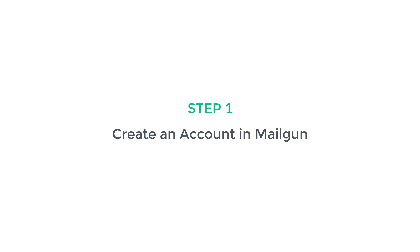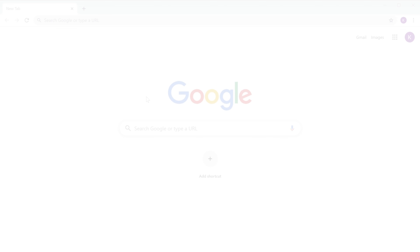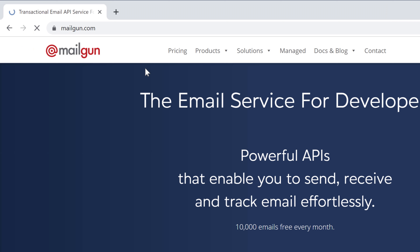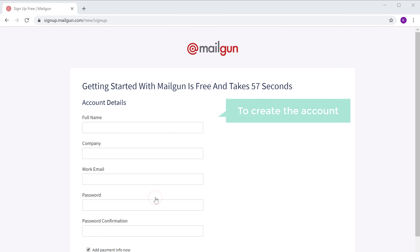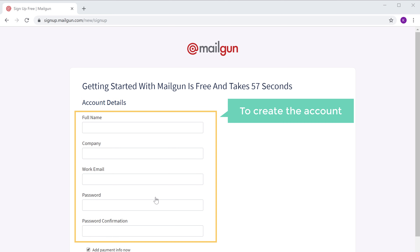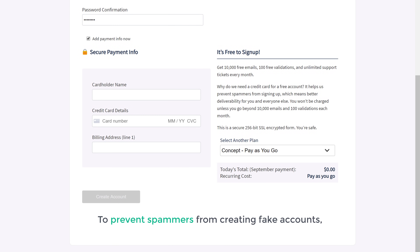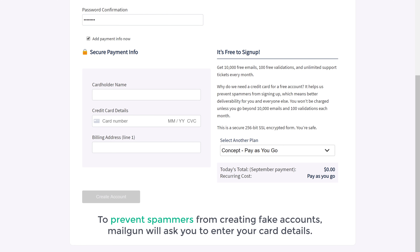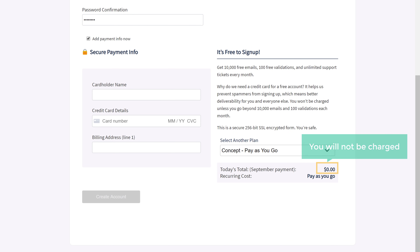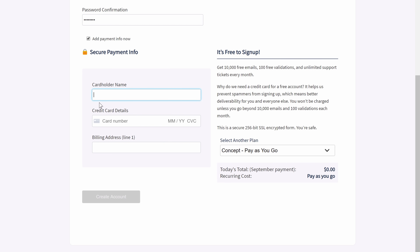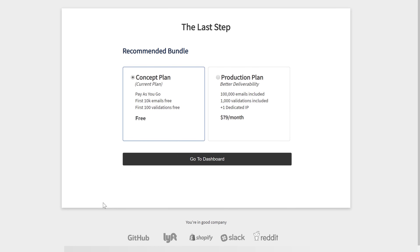To create a business email we are going to do four steps. The first step is to create an account in Mailgun. Mailgun is the website which is going to help us create our business email for free. To create the Mailgun account let's go to mailgun.com and then click 'Try Mailgun'. Now fill up these details. To prevent spammers from creating fake accounts, Mailgun will ask you to enter your card details — these are required just for creating the account and you will not be charged. So I'm going to enter my card details and click 'Create Account'. Now it'll take you to this page.